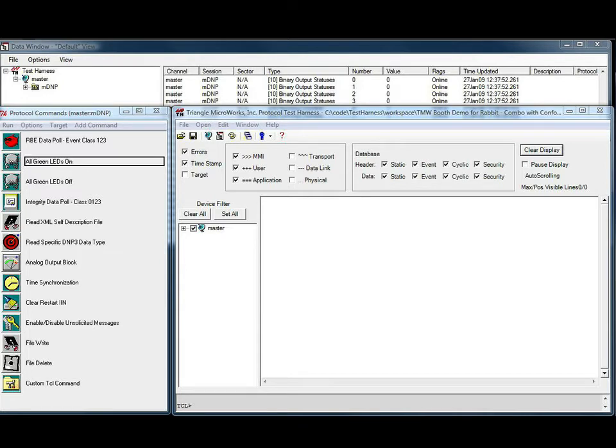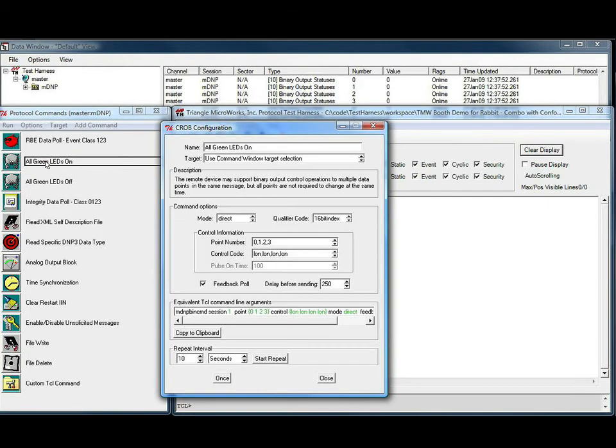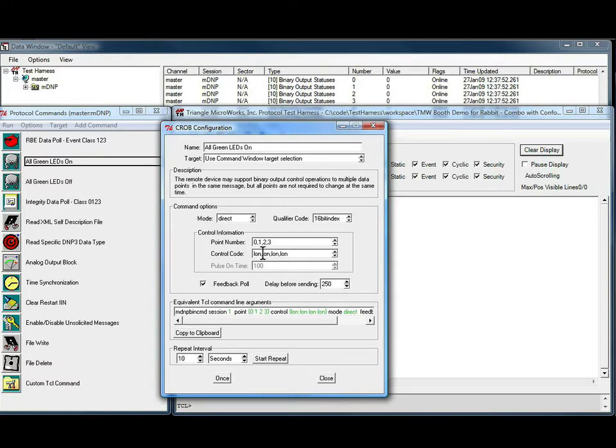If we look at the configuration of the all green LEDs on command, we can see that this command will issue a latch on or L on command to points 0, 1, 2, and 3.